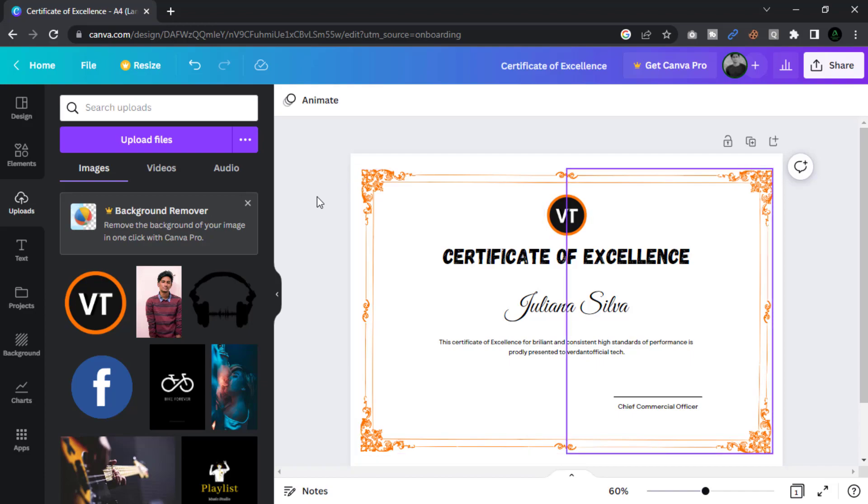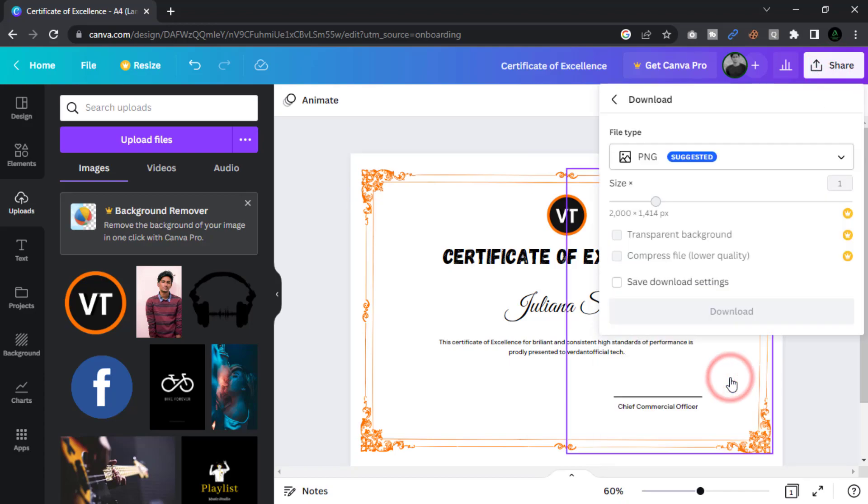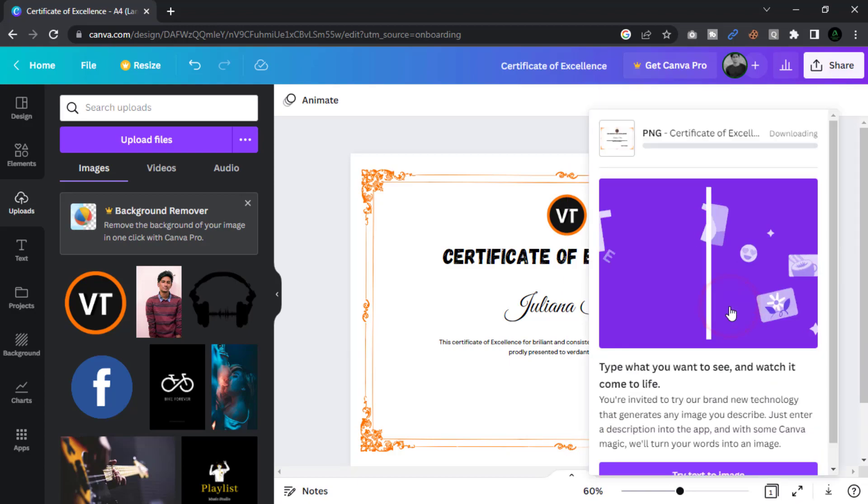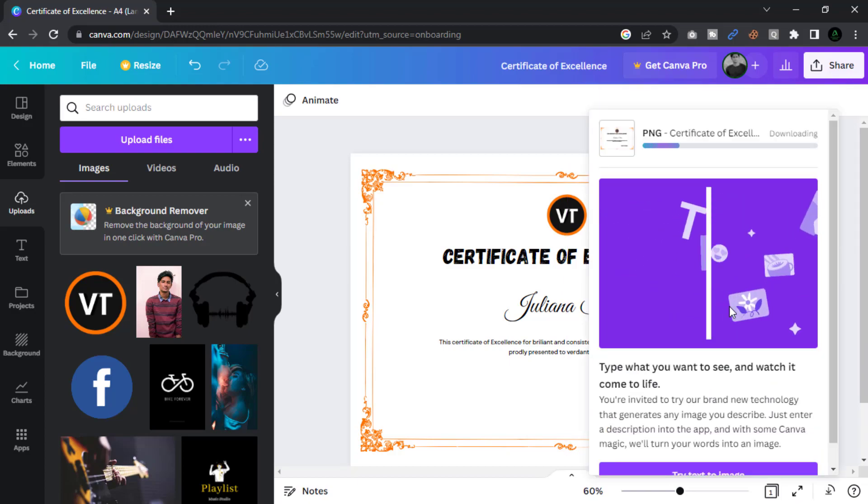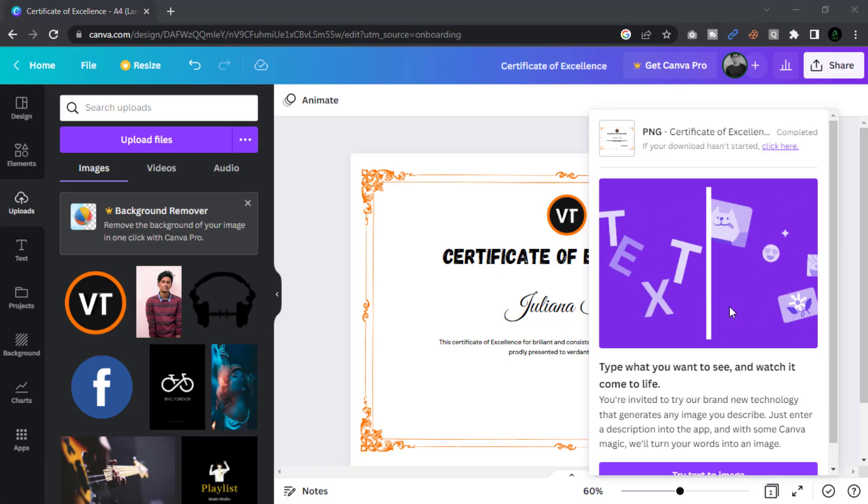Open this page by clicking the share button. Click download and select the file type. Then click download again to save our image to our drive.